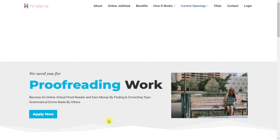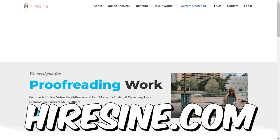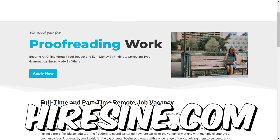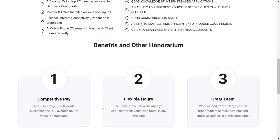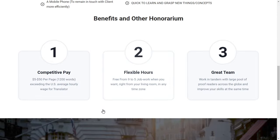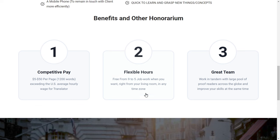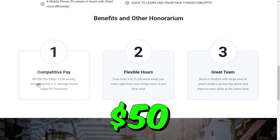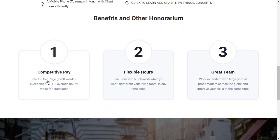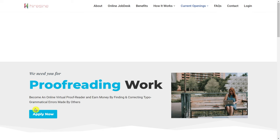The last site is called HireSign, and HireSign is the highest paying platform. It's very easy, with flexible hours, and they pay $50 per page, which is really good. If you go to Apply Now, you can get your job there.